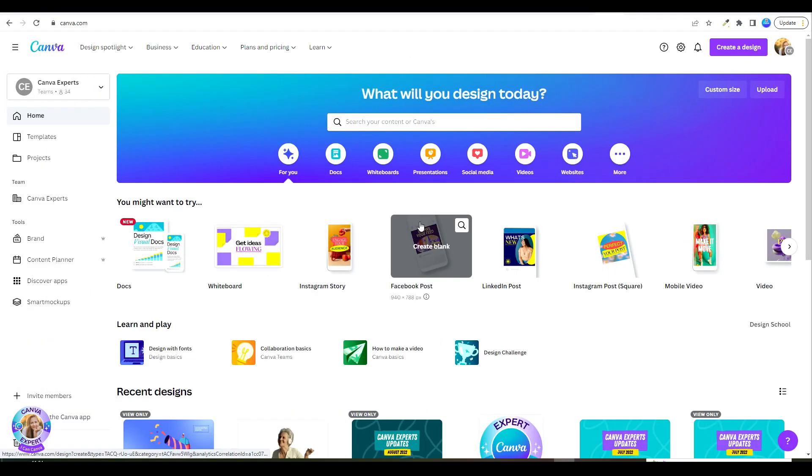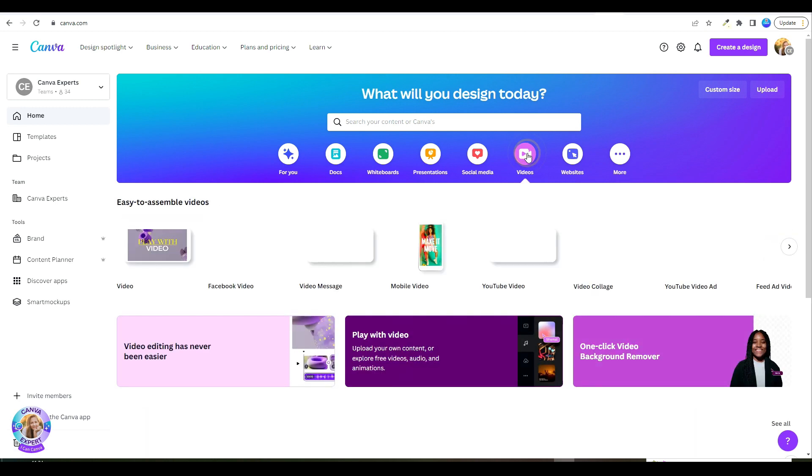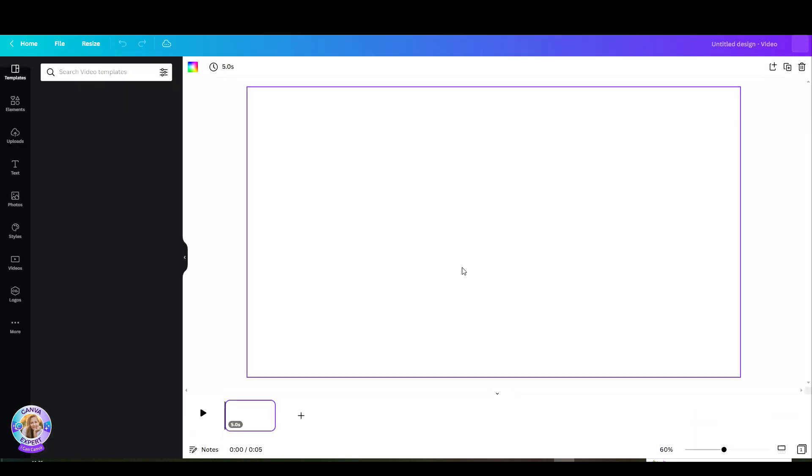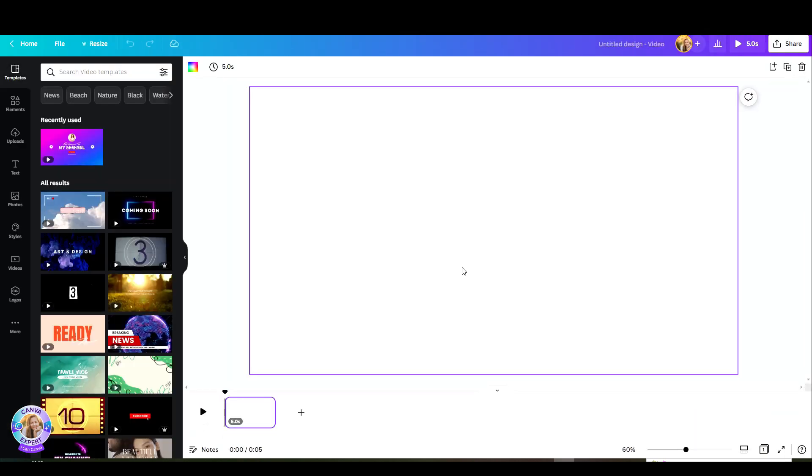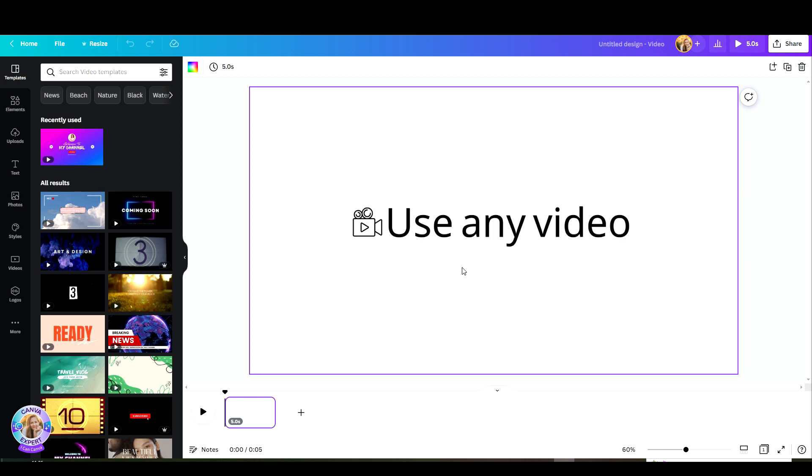So I am going to start with the video, opened up this empty document and now a few points that you should know. One, you can use any video whether it's your uploaded one or anything from Canva's library.